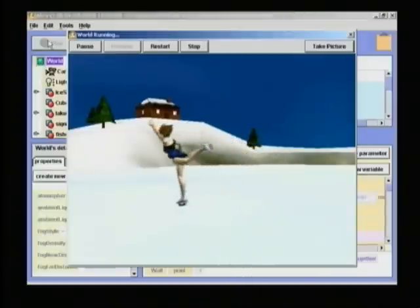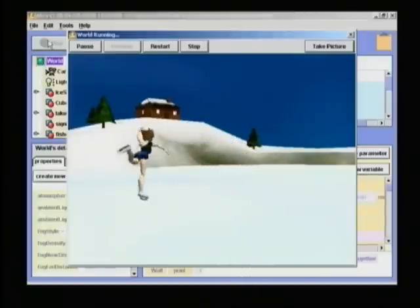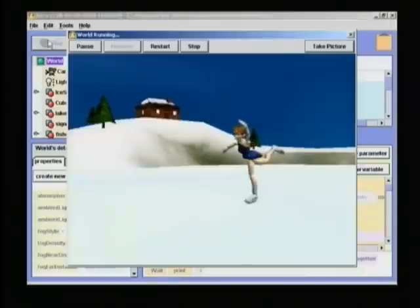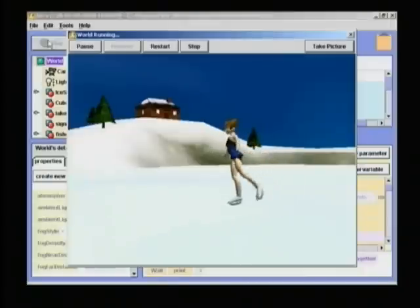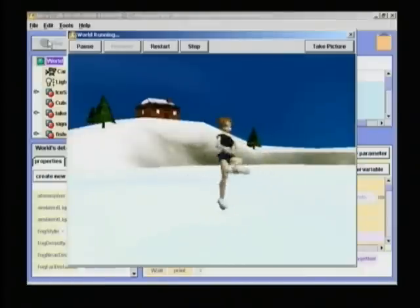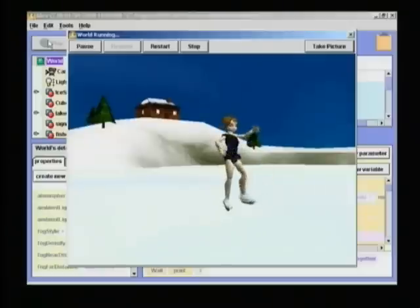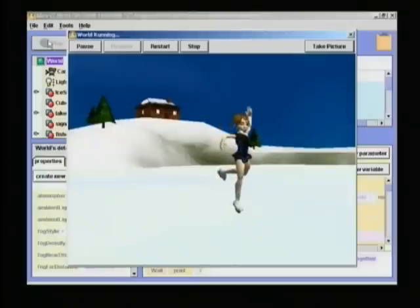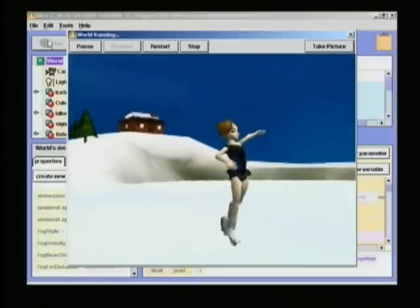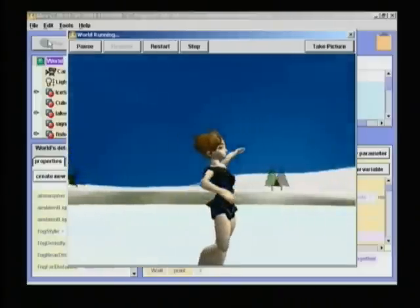Objects in ALICE are represented on screen as 3D characters. In early classroom experiments, we have found that beginning students are highly motivated by 3D virtual worlds. This approach encourages them to want to learn more programming constructs so they can build more interesting worlds.